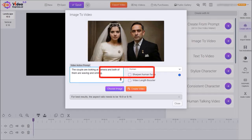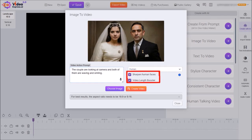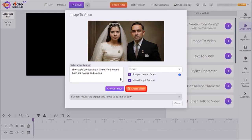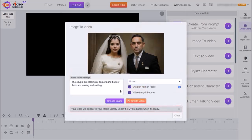I'll leave this option as Human, and then I'll check both these boxes and click Create Video. It'll then start processing the video, and then bring you back to this dialog box, where you'll see a notification saying that your video will appear in the Media Library once completed.